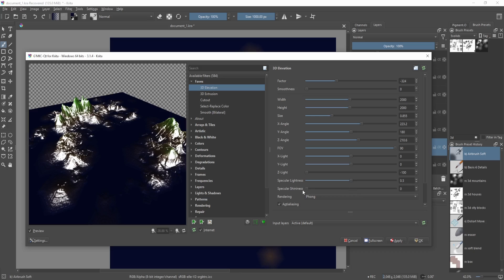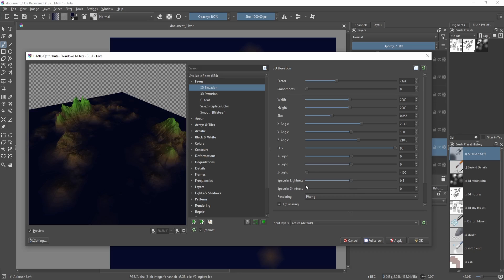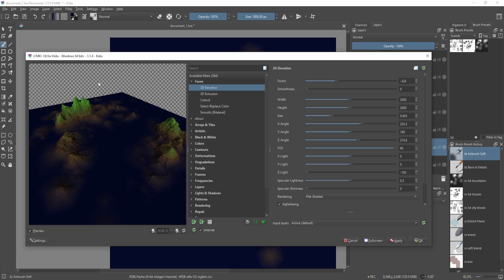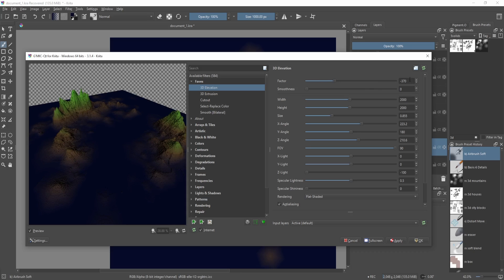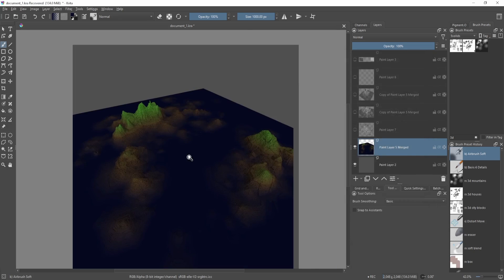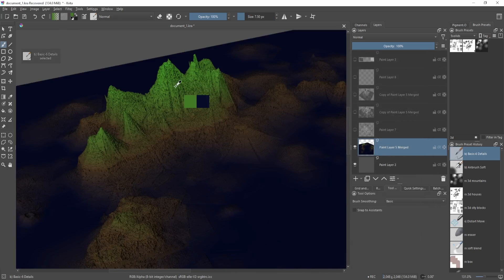I'll also change the shininess — that's part of why it looks too shiny — setting it really low, then go back to flat shaded. Now we have something similar to before but more tame and diffuse, much like how real mountains look. I'll multiply the factor by three, so around 900, click OK, and now we have this result. Then you can start painting and adding more interesting shapes.